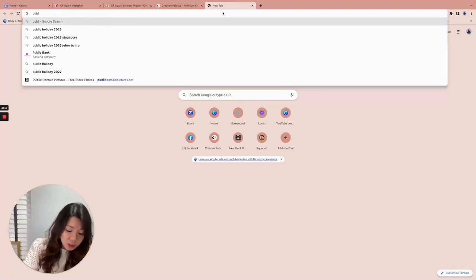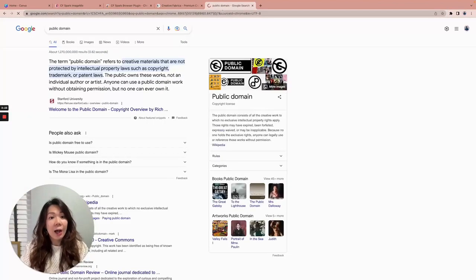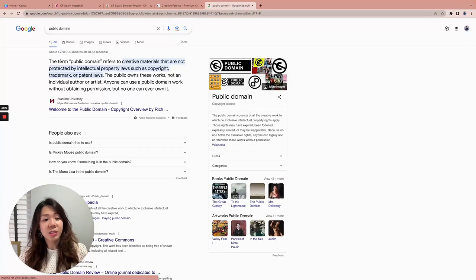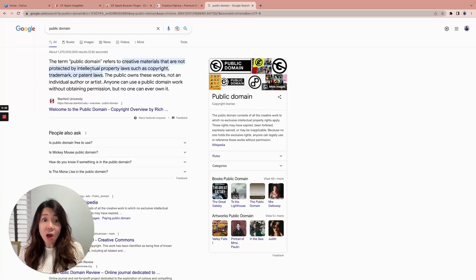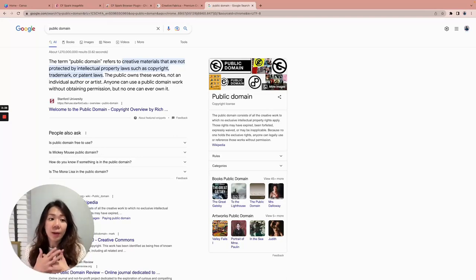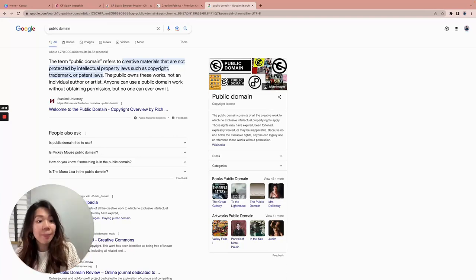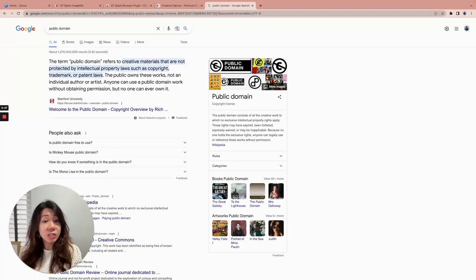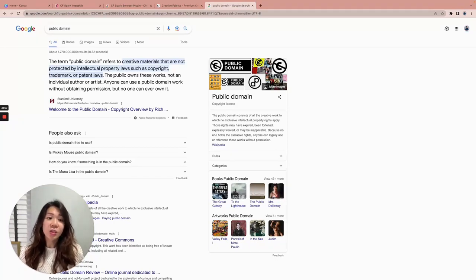Public domain basically means that the images are free to use. The term public domain refers to creative materials that are not protected by intellectual property laws such as copyright, trademark, or patent laws. So whatever public domain images you find are free for use, whether it is to create personal use products or to create templates or designs that you sell. These are super safe to use.